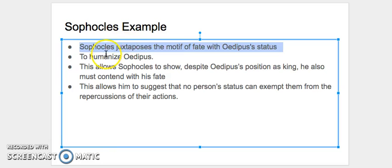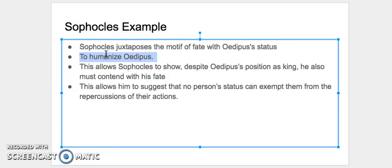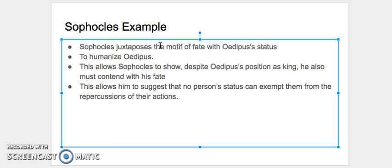And in this step we're going to use our umbrella device. And for this example, what I used as our umbrella device is humanizing Oedipus. So in my thesis I would say something like, Sophocles humanizes Oedipus to suggest that no person's status can exempt them from the repercussions of their actions. So you can see that in every example, what we would do is we would show how the motif of fate or some literary device humanizes Oedipus and the different effects that would have and how they would create theme.